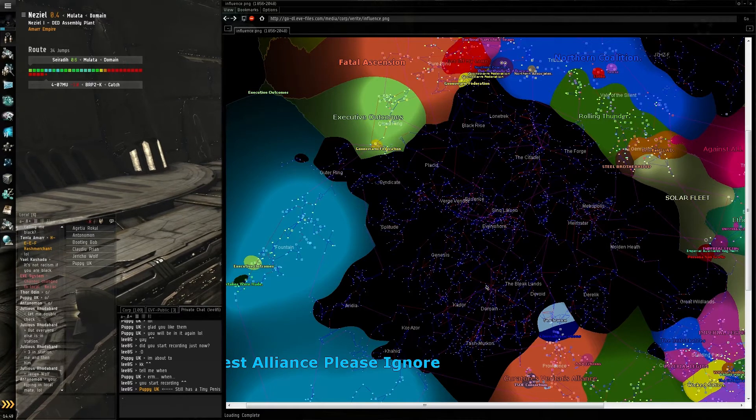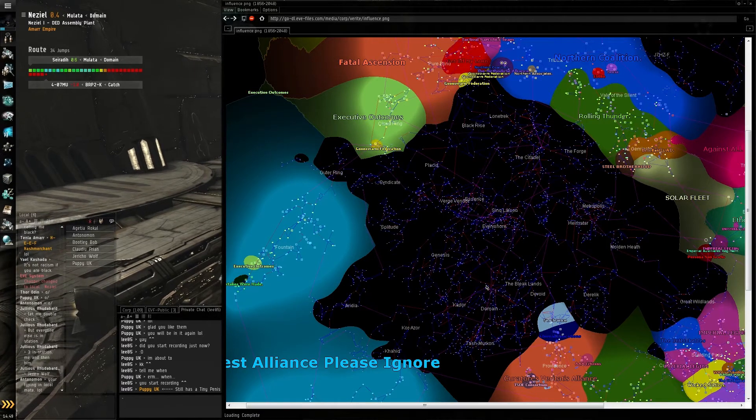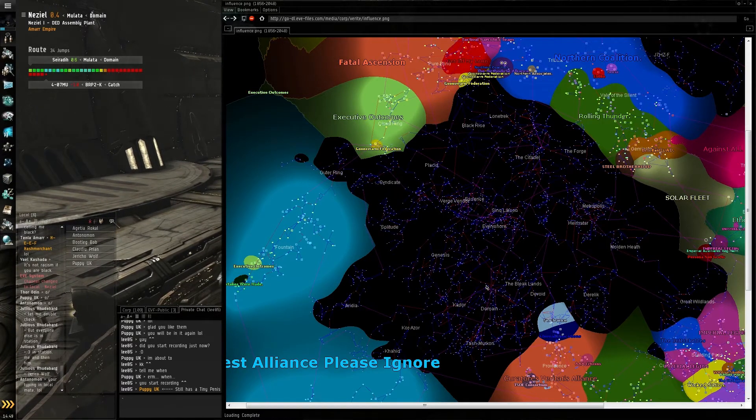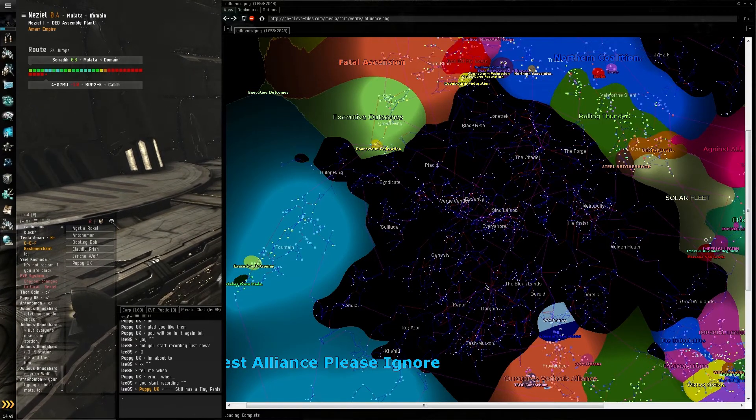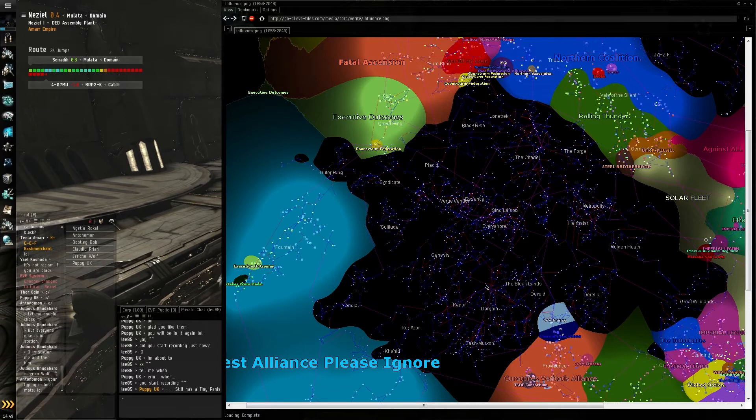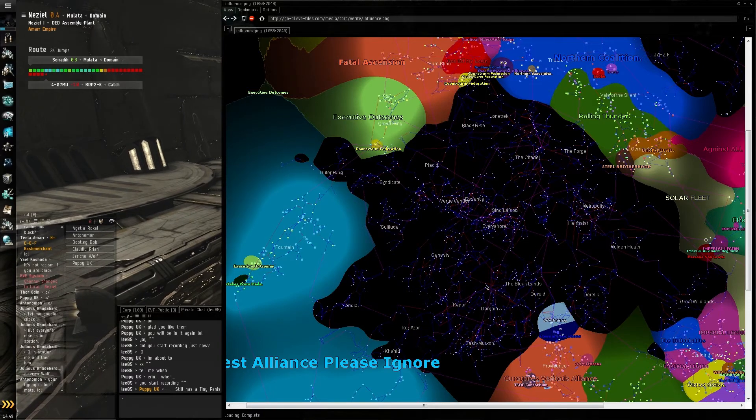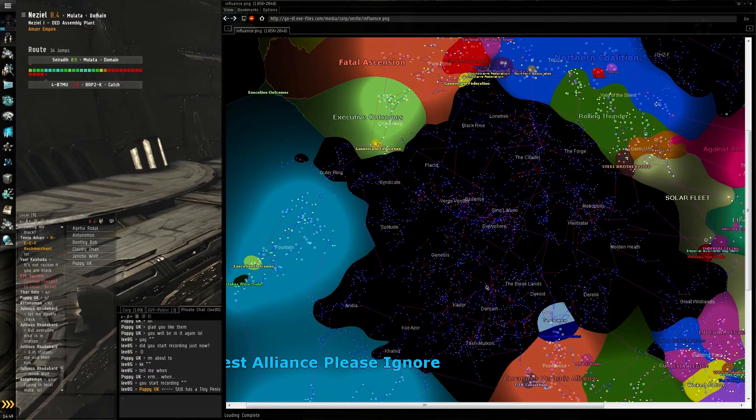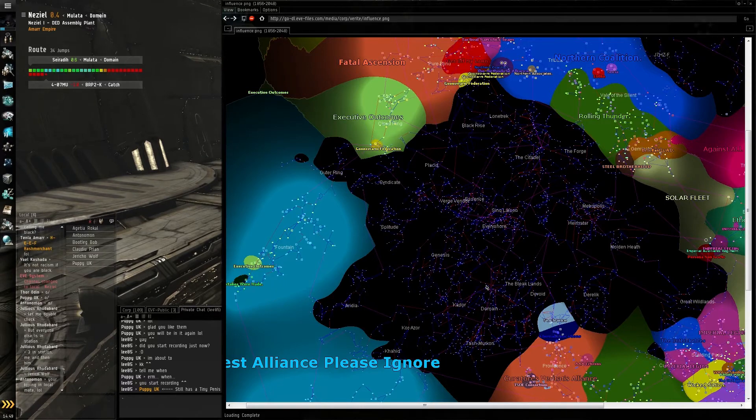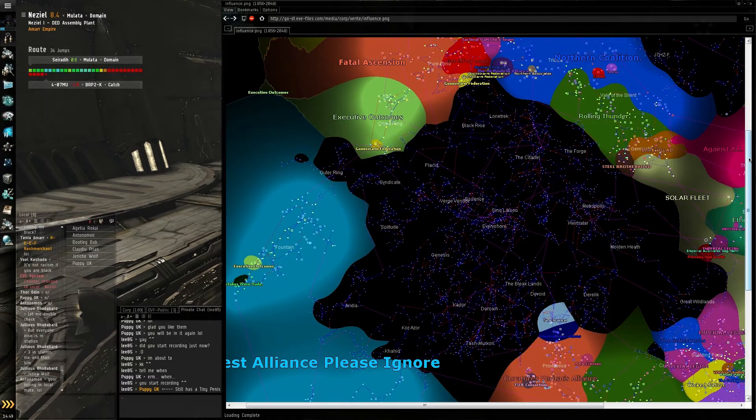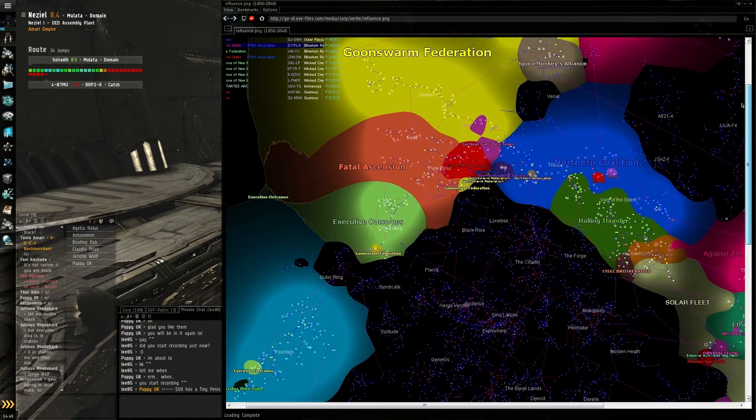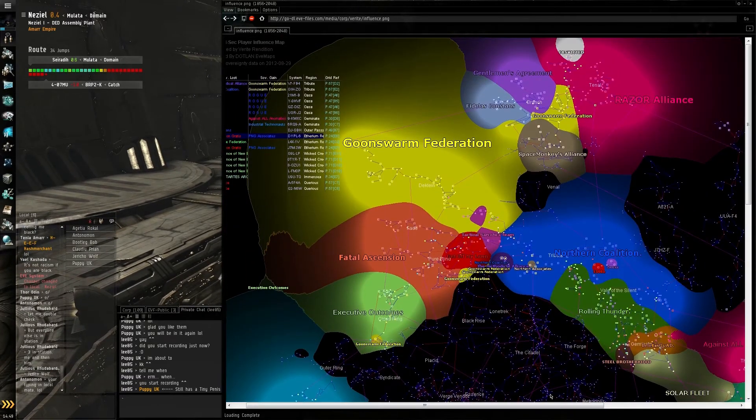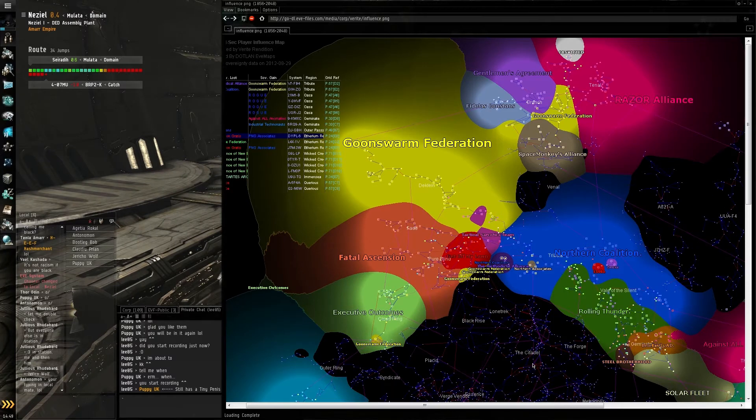Once you get out of Empire and into null-sec space, you don't have these NPC corporations. In short, they're not owned by anyone—until one alliance comes along and claims that space as theirs.